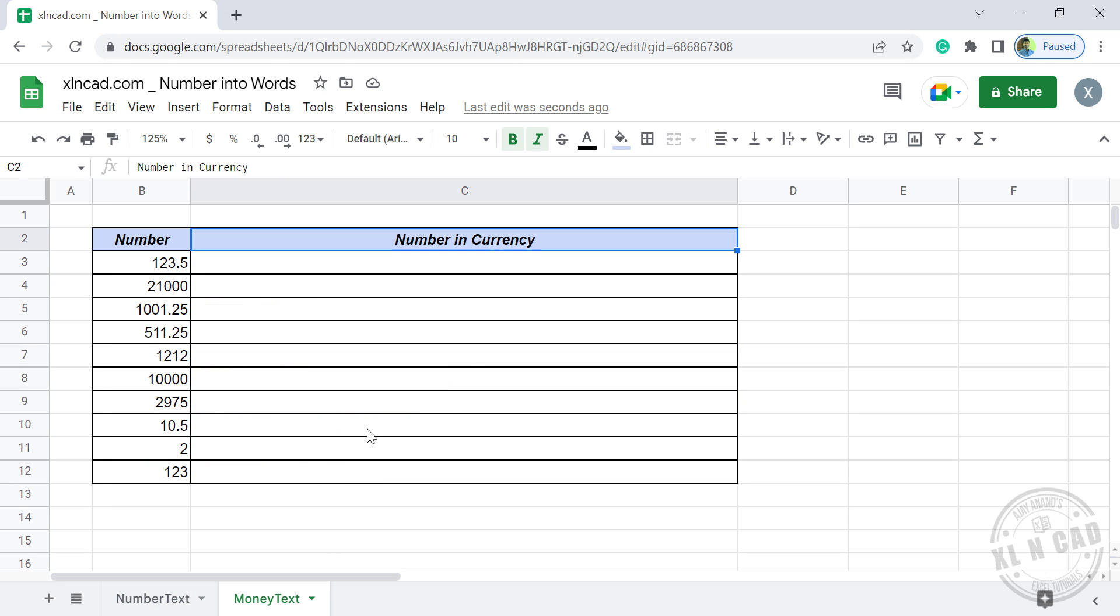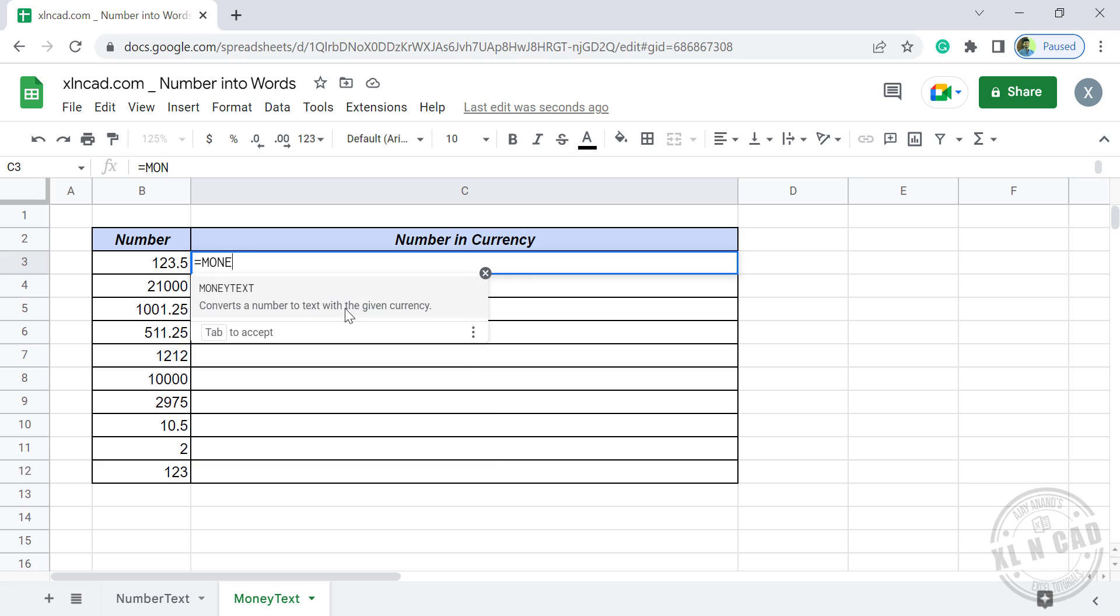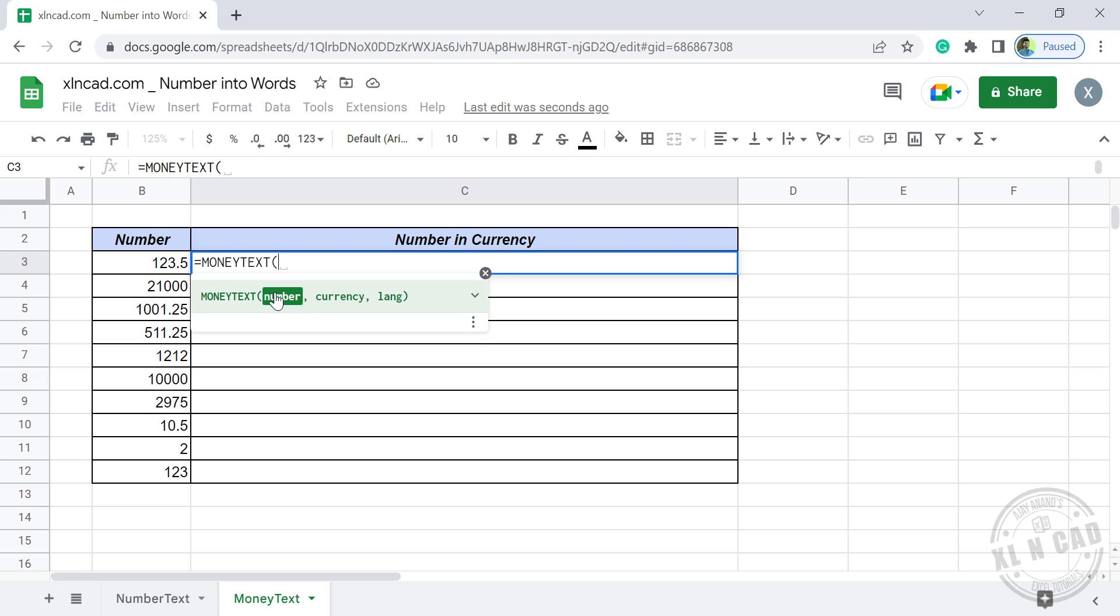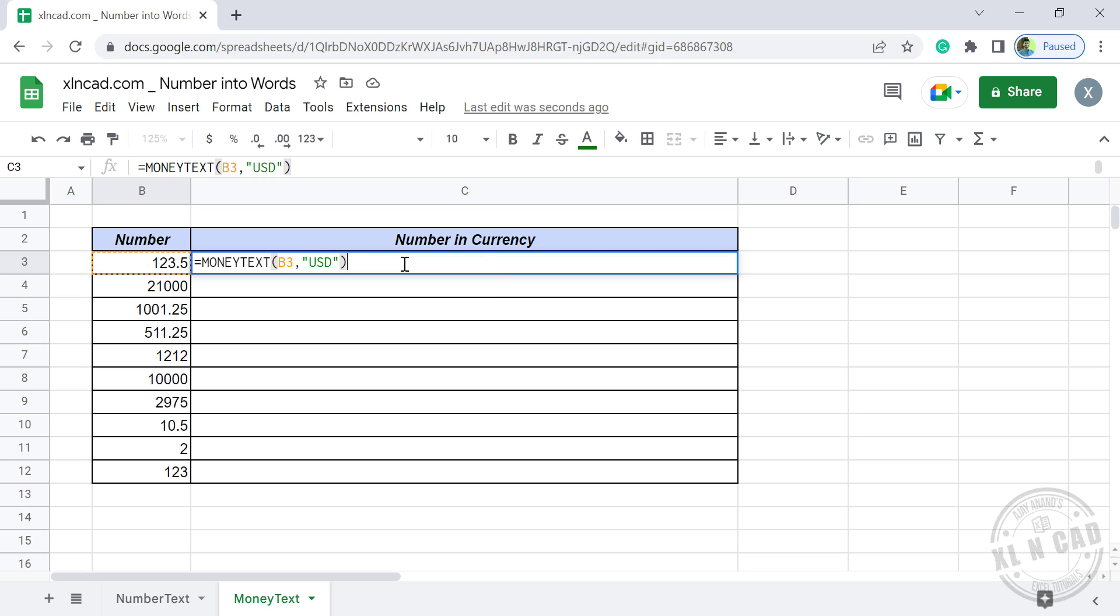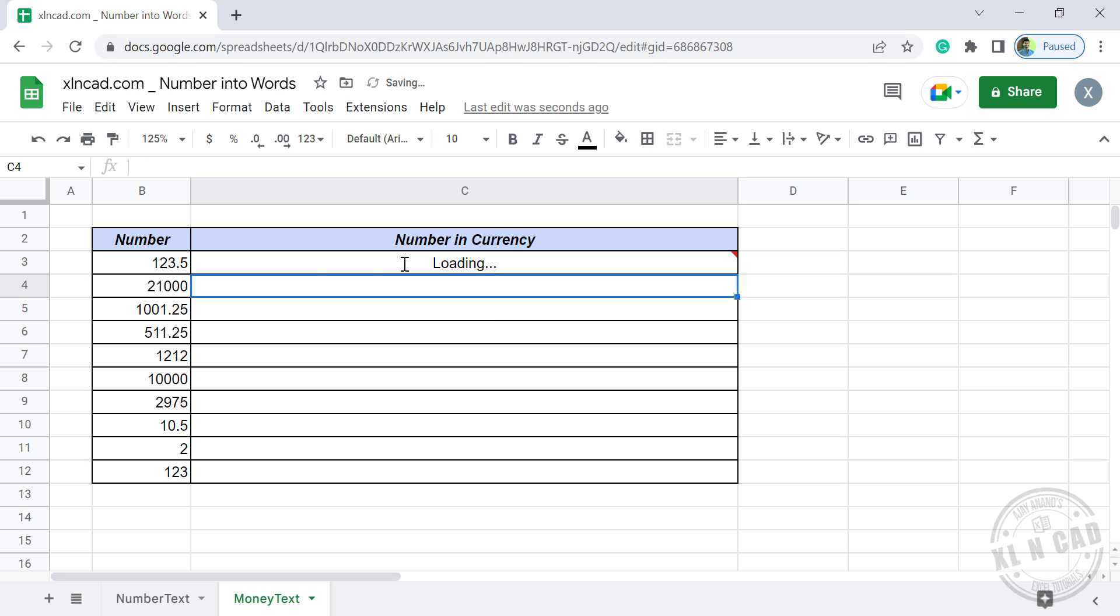Now MoneyText function. To convert this number into equivalent US dollars, equal, MoneyText converts a number to text with the given currency. First argument number, select the cell containing number, comma. Second argument currency, double quotes, USD, double quotes, close parenthesis, enter.